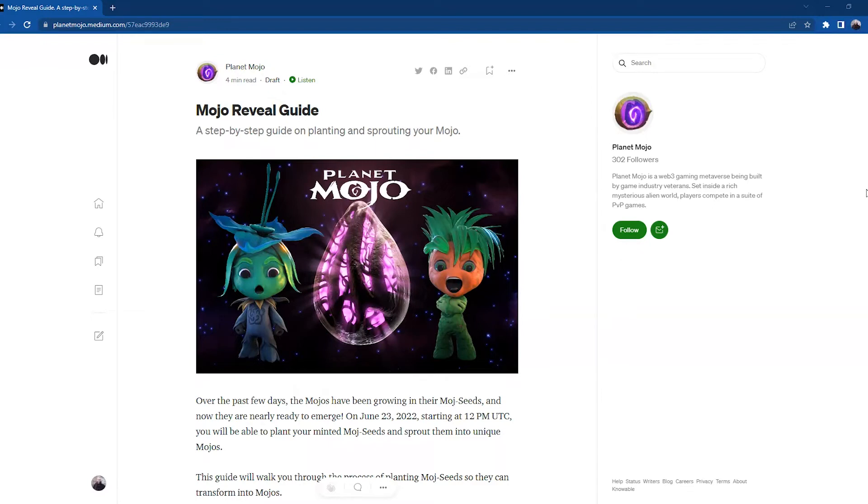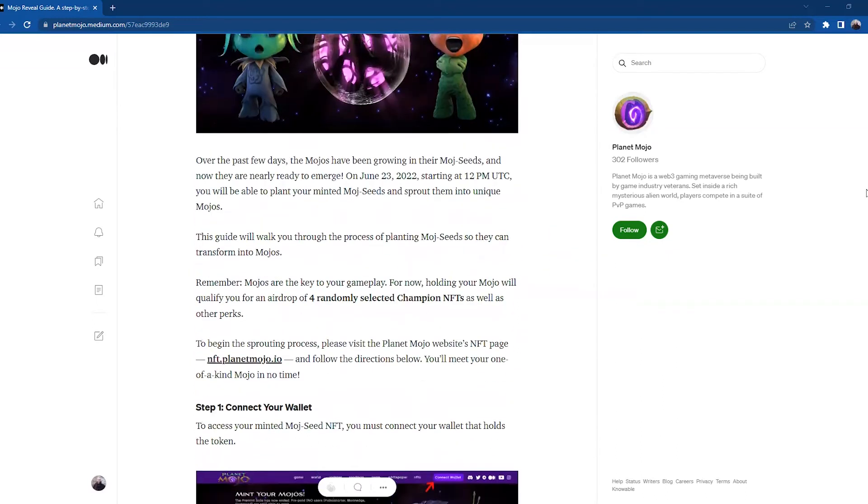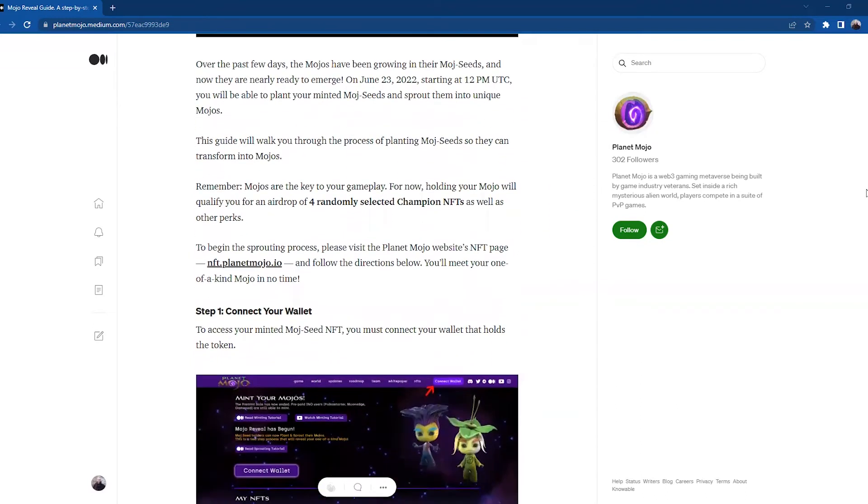Over the past few days, the Mojos have been growing in their Mojo seeds and now they are nearly ready to emerge. On June 23rd, 2022, starting at 12 PM UTC, you will be able to plant your minted Mojo seed and sprout them into unique Mojos.